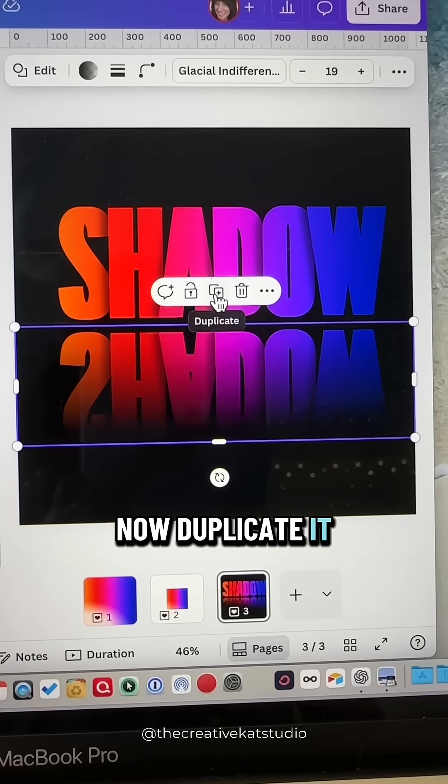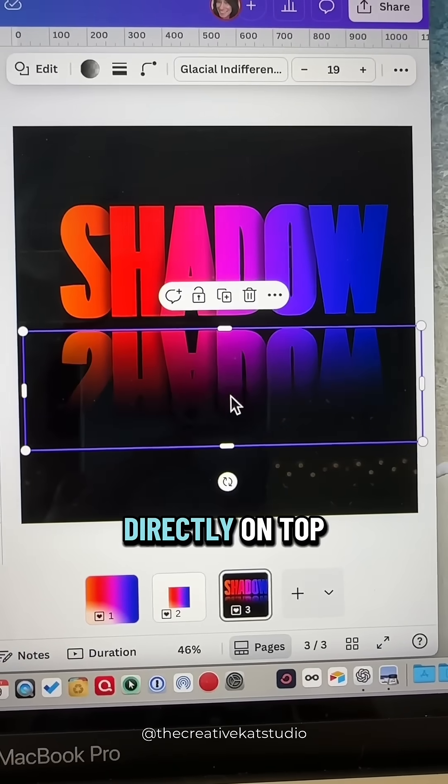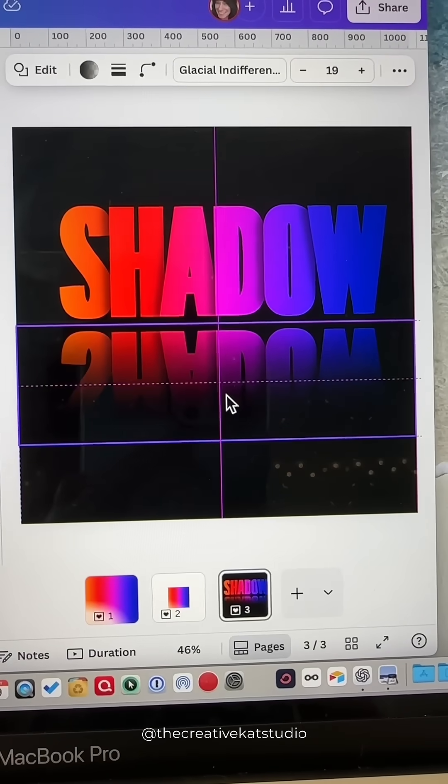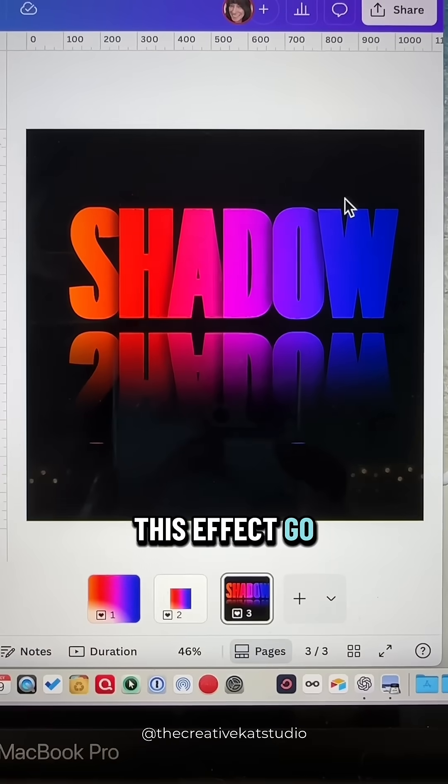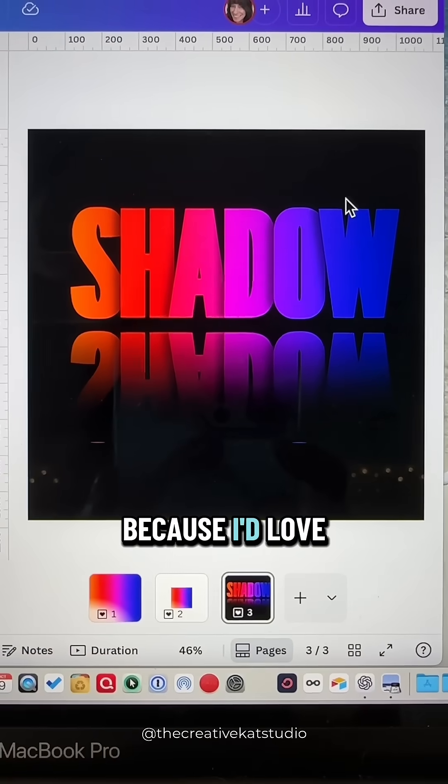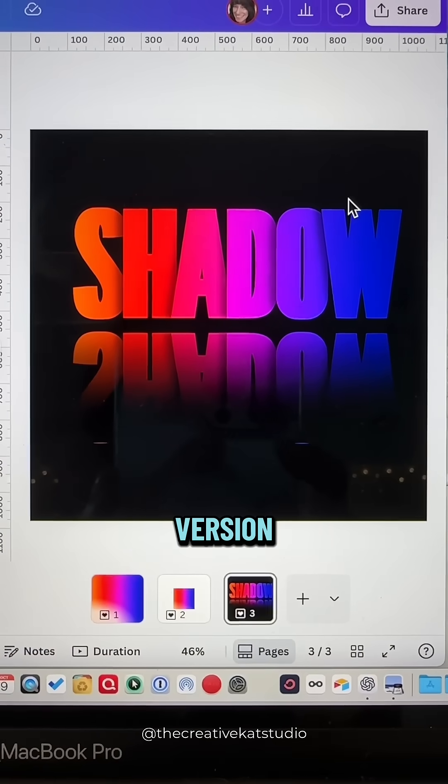Now duplicate it and place it directly on top. If you try this effect, go ahead and tag me because I'd love to see your version.